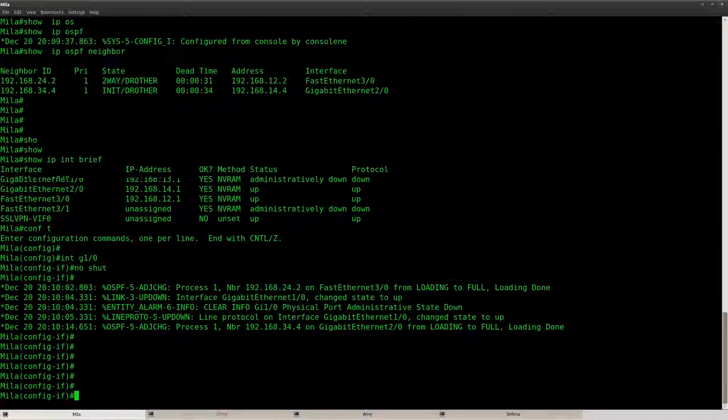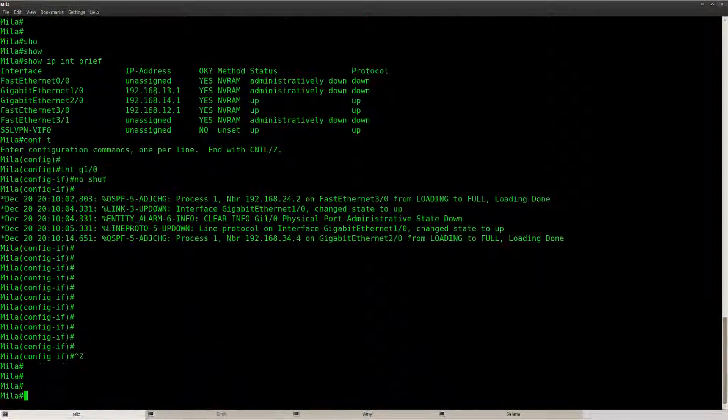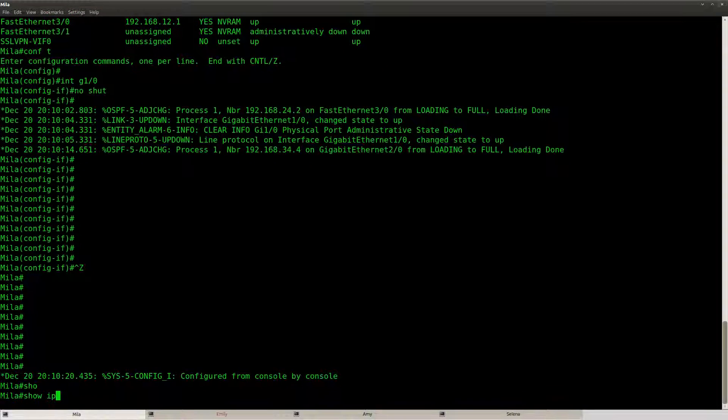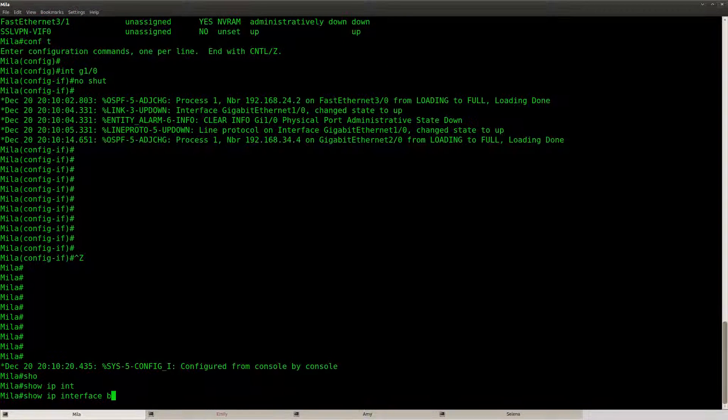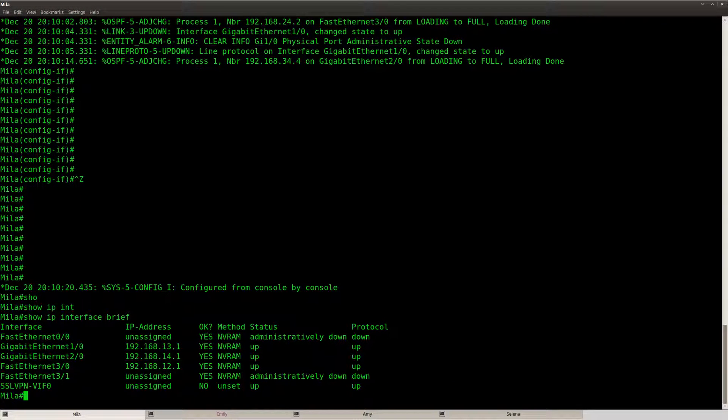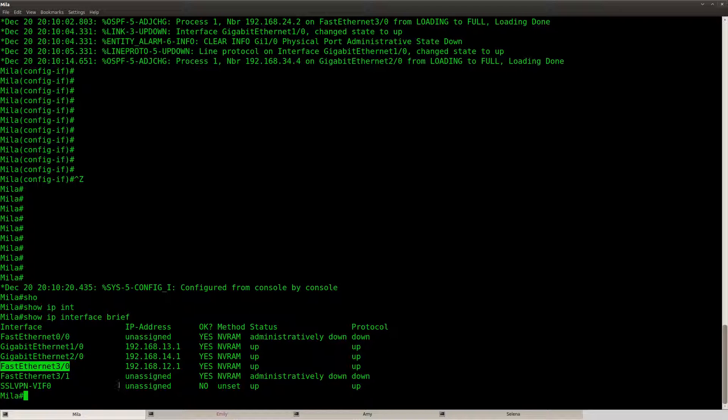So what I want to show you, if you do a show IP interface brief you can see that I have a couple of gigabit links and you can see that I have a couple of fast ethernet links.